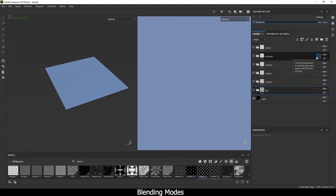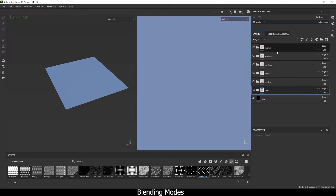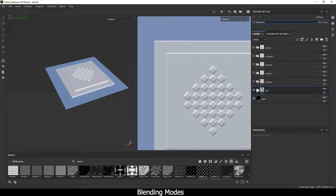In this video we are going to talk about blending modes, and this video is going to be straight to the point. So let's start. These are some blending modes that I use.